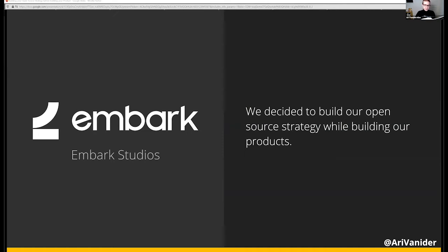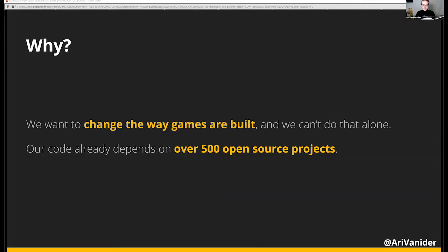All of this work is the result of our decision to build an open source strategy early on, before releasing any products to the world. This may seem a little bit backwards, especially to someone like me who works in developer relations, usually with finished products. But we have an ambitious vision to change how games are built, and we think the only way to get there is to start with a strong open source strategy. We simply can't do this on our own. After we started with an empty hard drive in late 2018, our projects have already grown to depend on over 500 different open source projects.